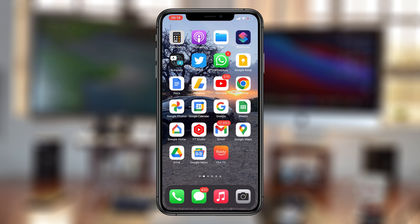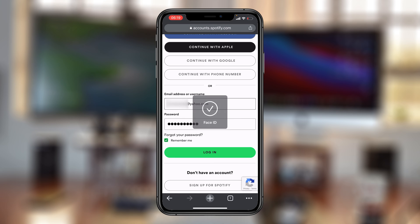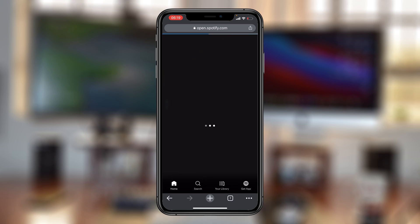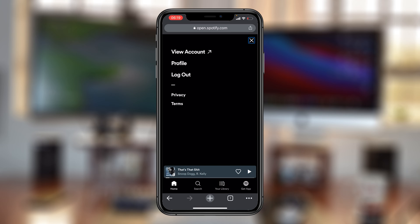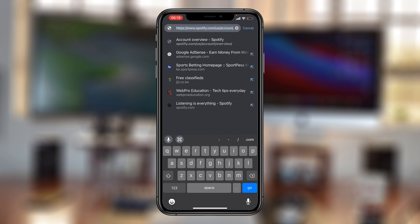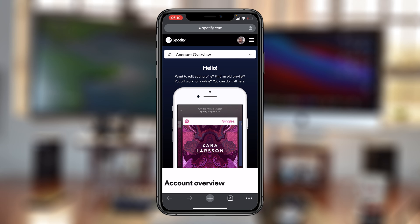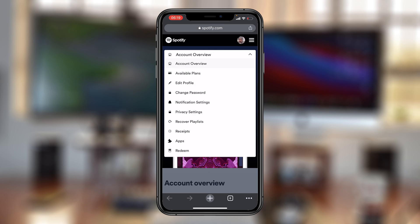If you're on mobile, either iOS or Android, this will not work on the official Spotify application. What you need to do is open a web browser on your phone, go to Spotify.com, and sign into your account. Once you're signed in, go to the Settings icon in the top right corner and select View Account. Either way you should land on spotify.com/account. Make sure Account Overview is selected at the top, or tap the dropdown arrow and select Account Overview.